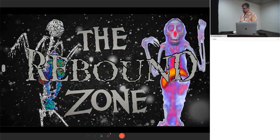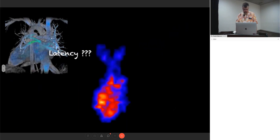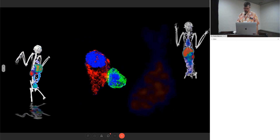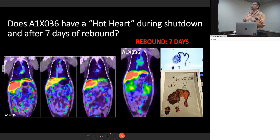Now I'm looking at these rebounds and we've seen some crazy stuff — I call it the rebound zone. A dimension of anatomy, a dimension of physiology, a dimension of tissue — it is the middle ground between the reservoir and viremia, of hearts and myeloid cells. Welcome to the rebound zone.